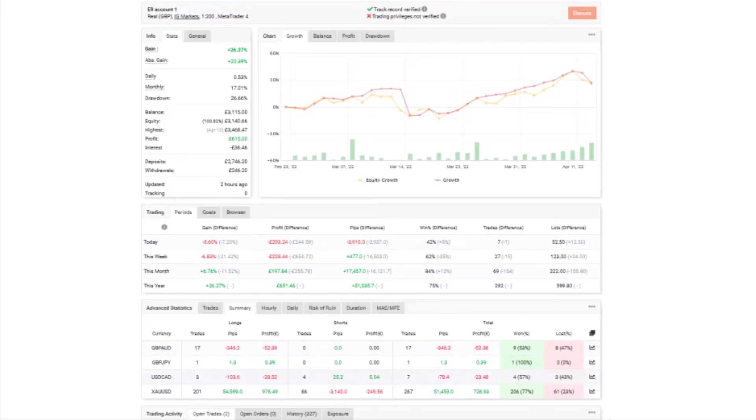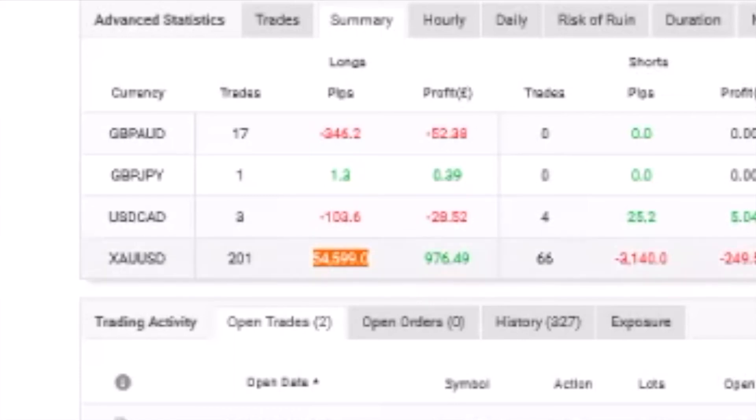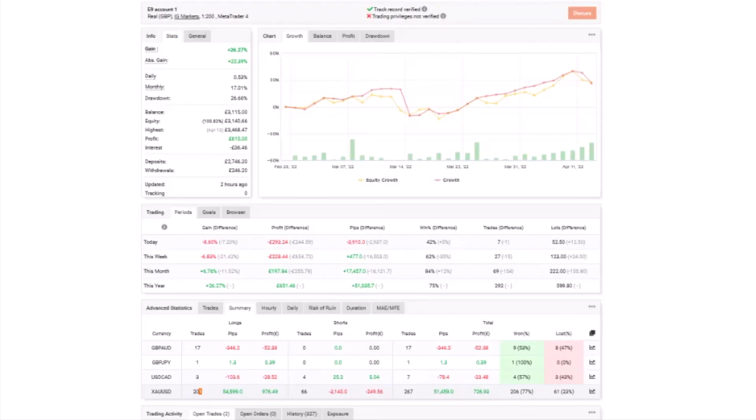What else we got here? We've got summary. You can see here a couple of different trades that were taken, but the bottom one is the XAU, the gold. So 200 trades taken there. We've got 54,000 pips near enough.